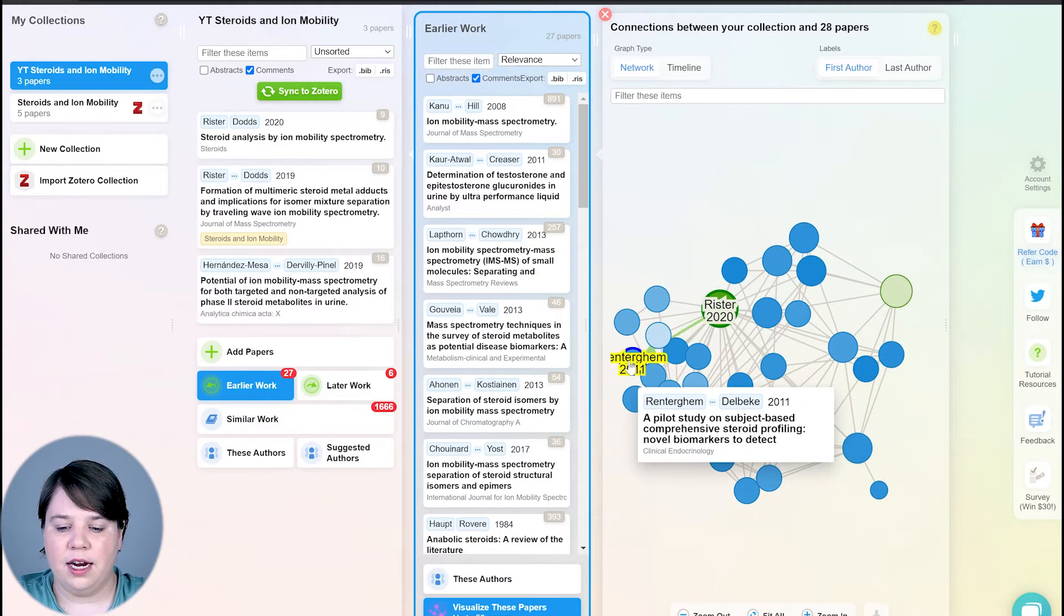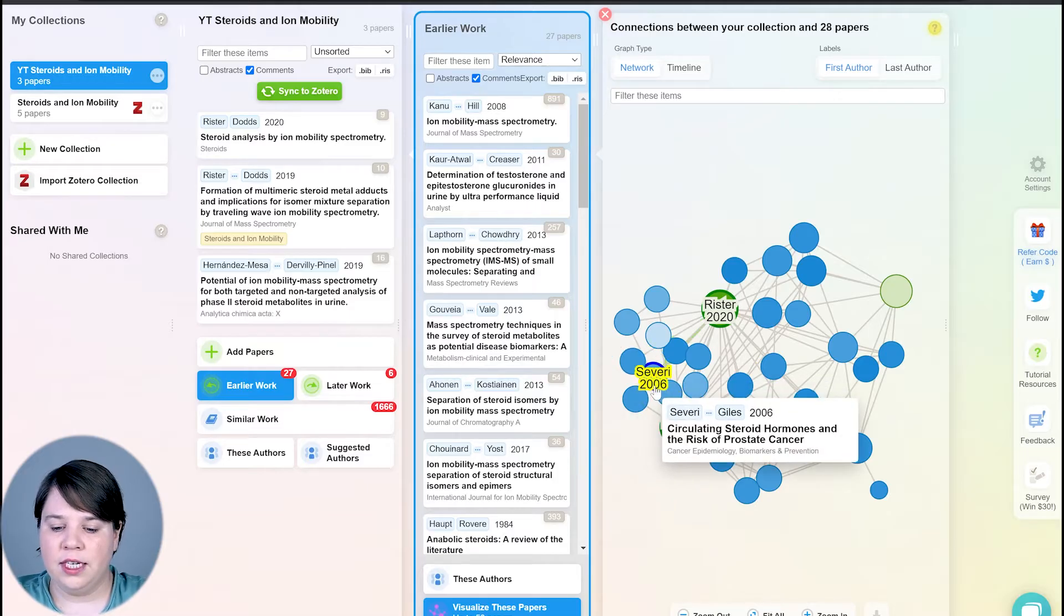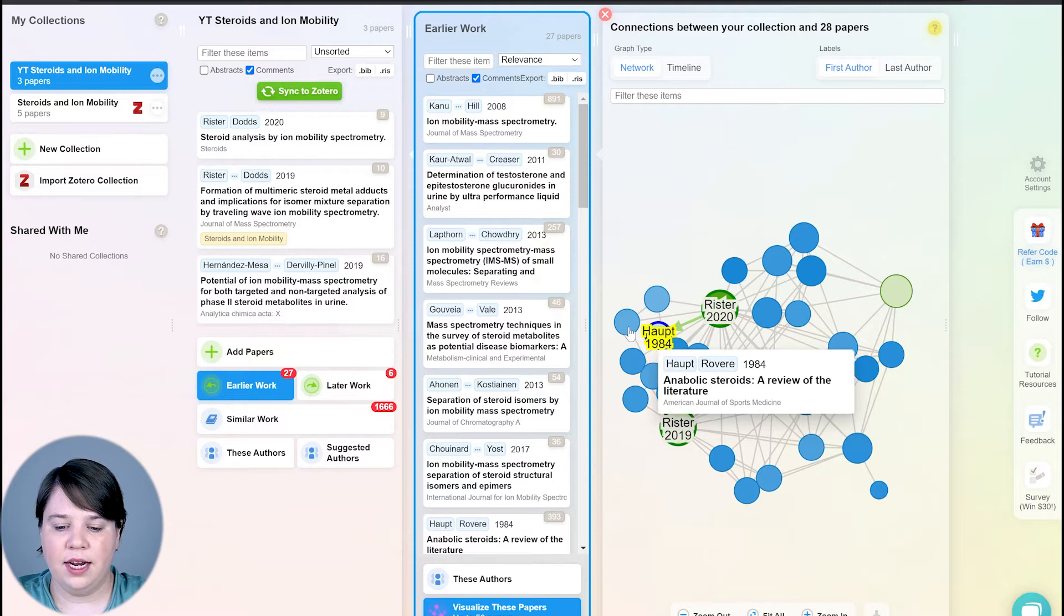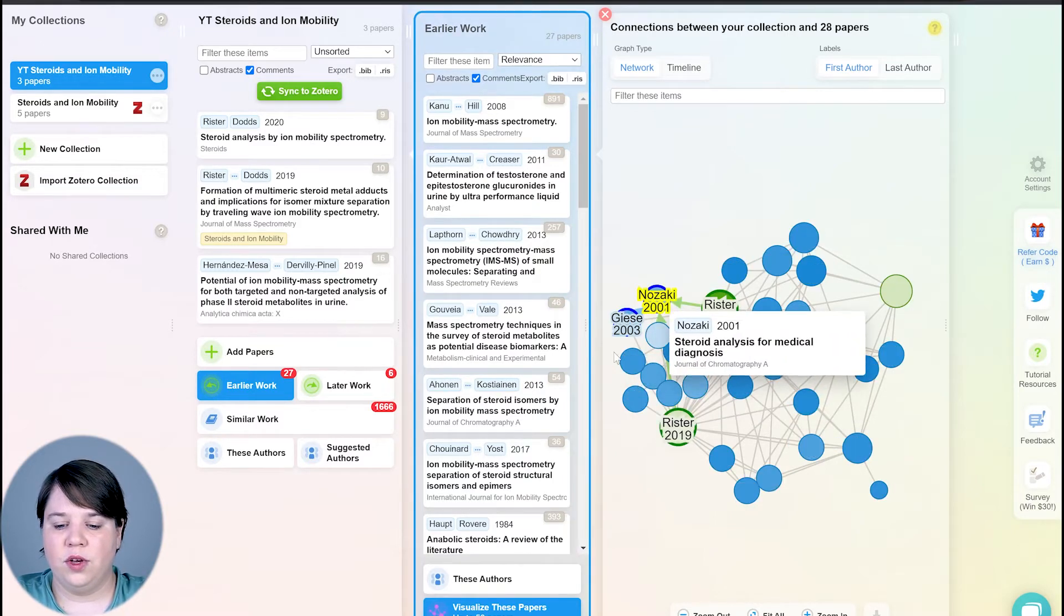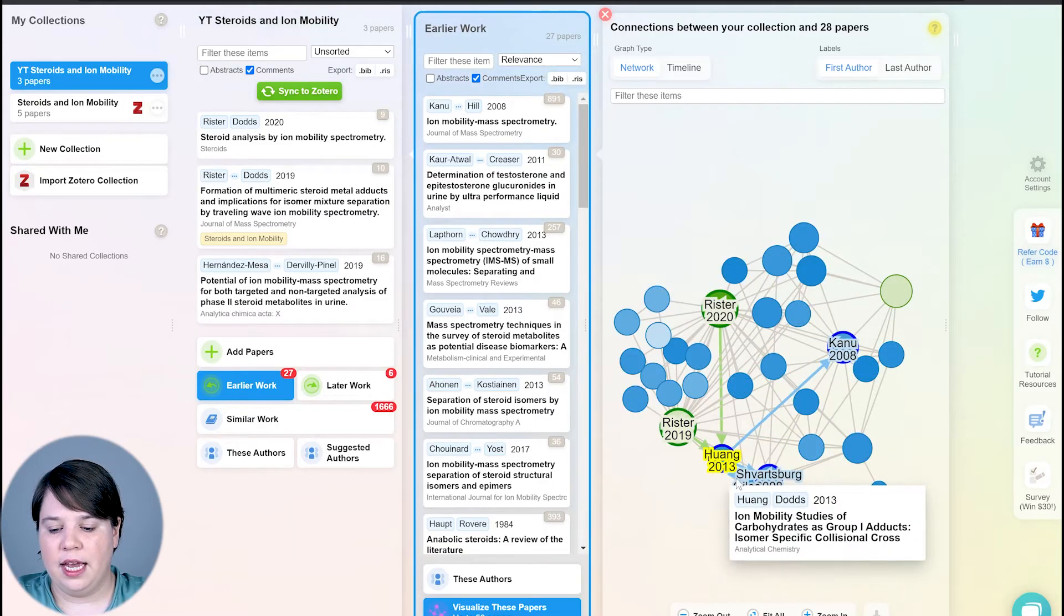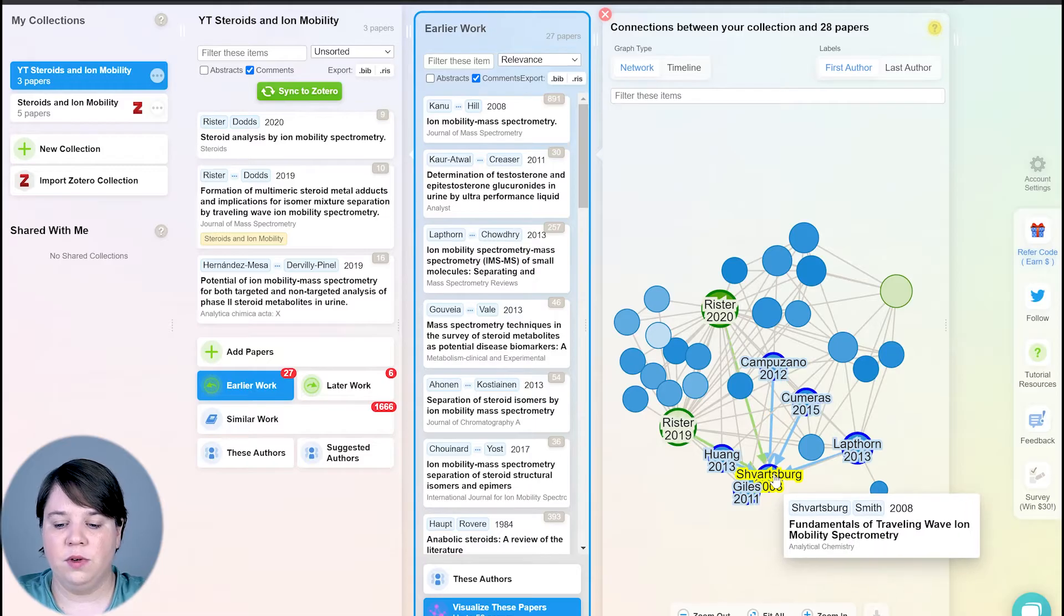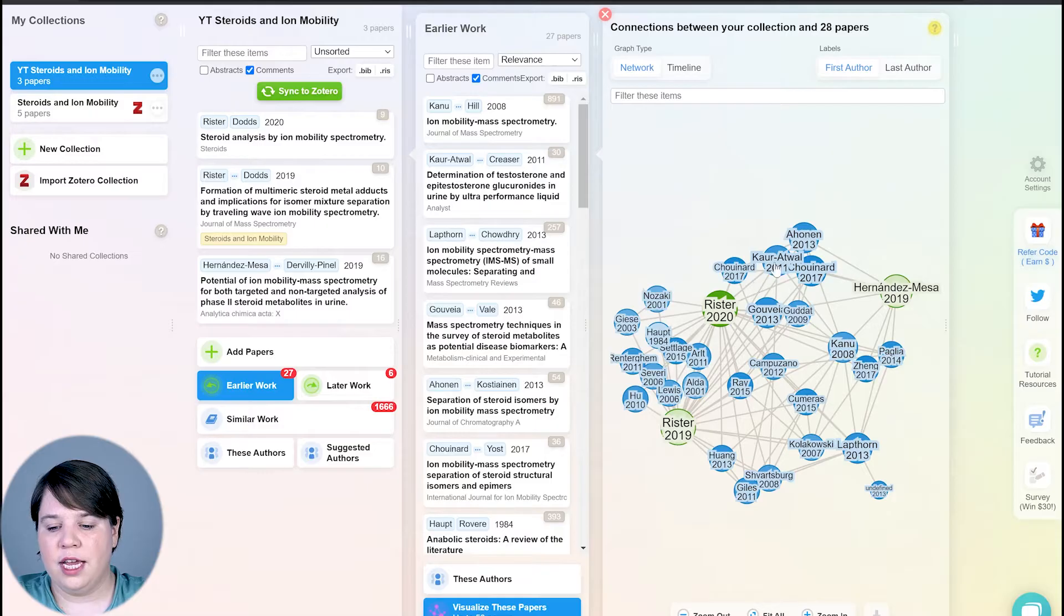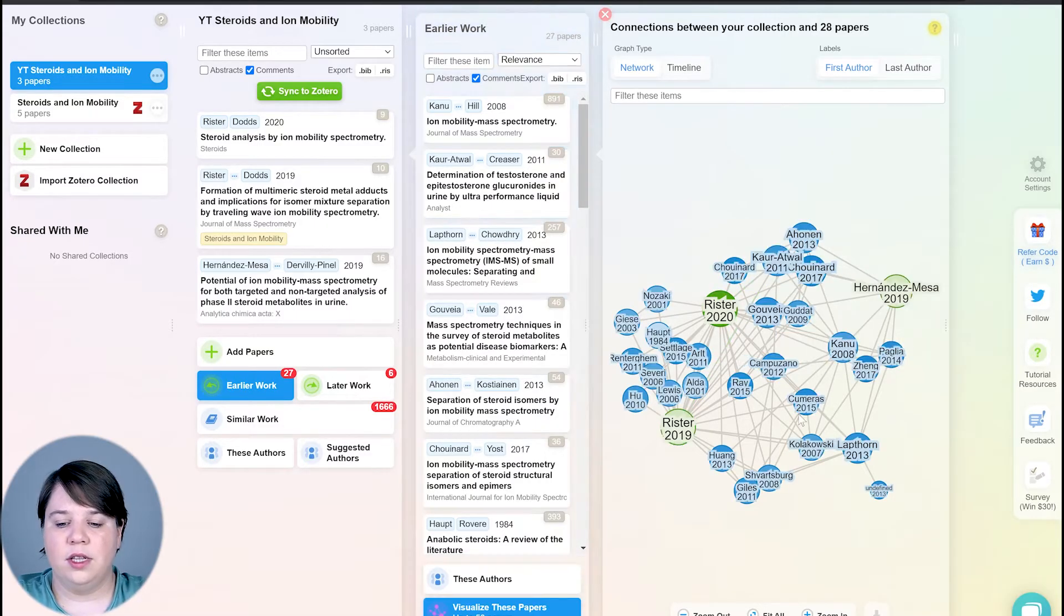So you can start seeing different themes emerging here. A lot of these are going to be ion mobility analysis of steroids. If we come down here, we're getting a lot more of just biomarkers of steroids instead of it being specifically ion mobility analysis down here, or just general information about steroids. Down here, you're going to get information just about ion mobility in general. So these aren't going to be as related to steroids. And then over here, we're getting more the ion mobility plus steroids.